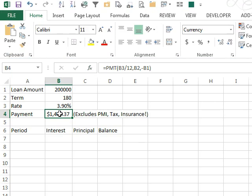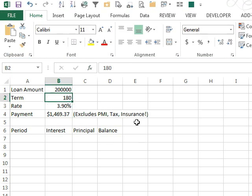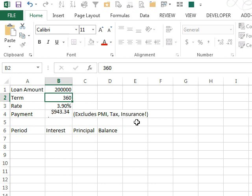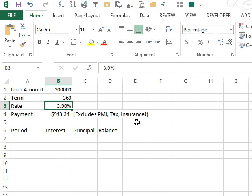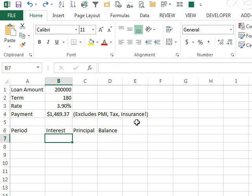Just be careful, that excludes PMI, tax, and insurance. And of course you can do all kinds of what if, what if we go with a 30-year loan, the payment comes down, and so on. But how do we calculate the amortization table?